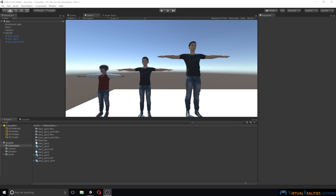Welcome to this video tutorial. In this video we will look at Morph 3D characters and we will compare them to DAS 3D characters which we have used in the past.